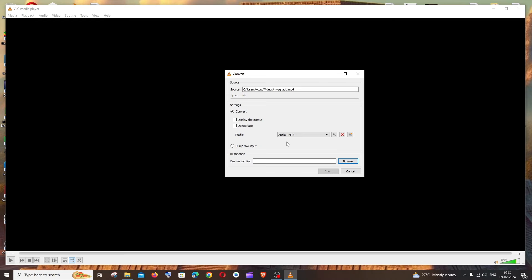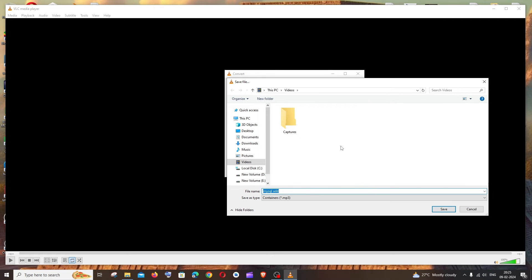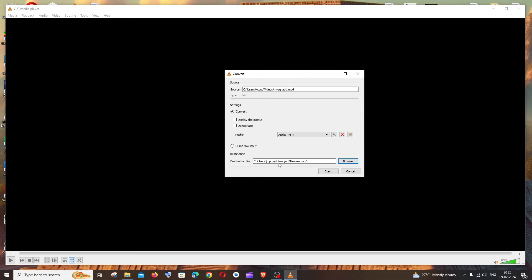So once you are done selecting this, next thing is the location where you want to save the extracted mp3 audio file. So you can just click on Browse and you can name the mp3 file also. So I'll just name it as mp3 file, something like this, the location and click on Save.